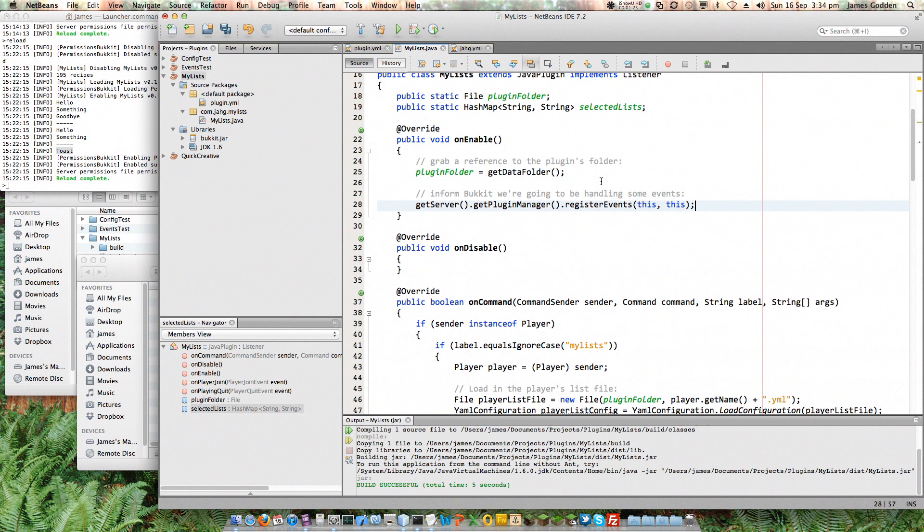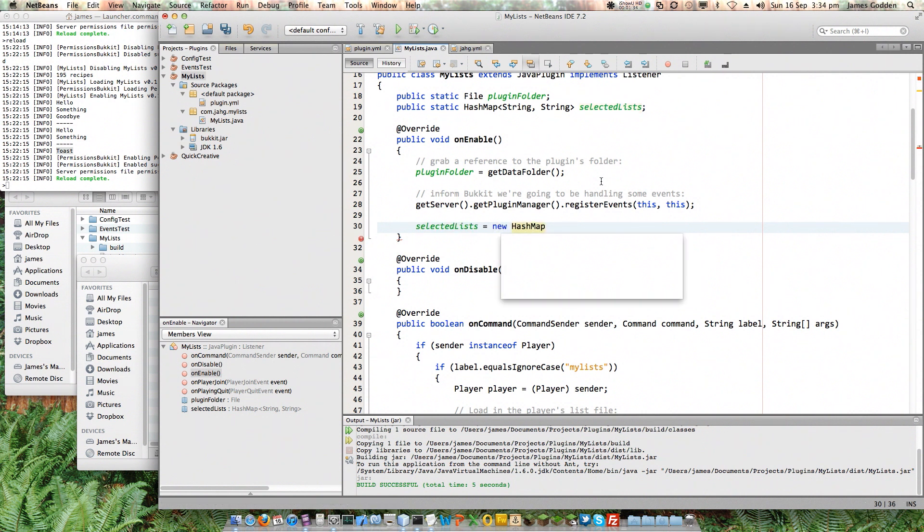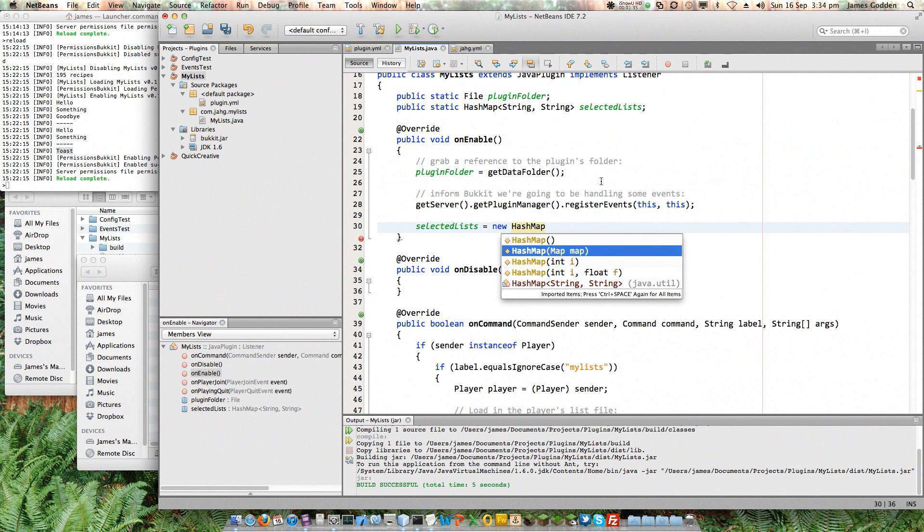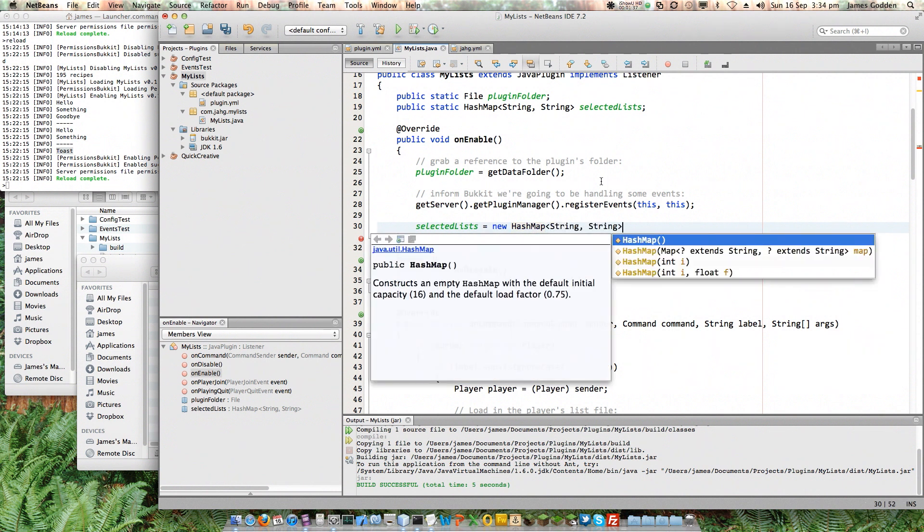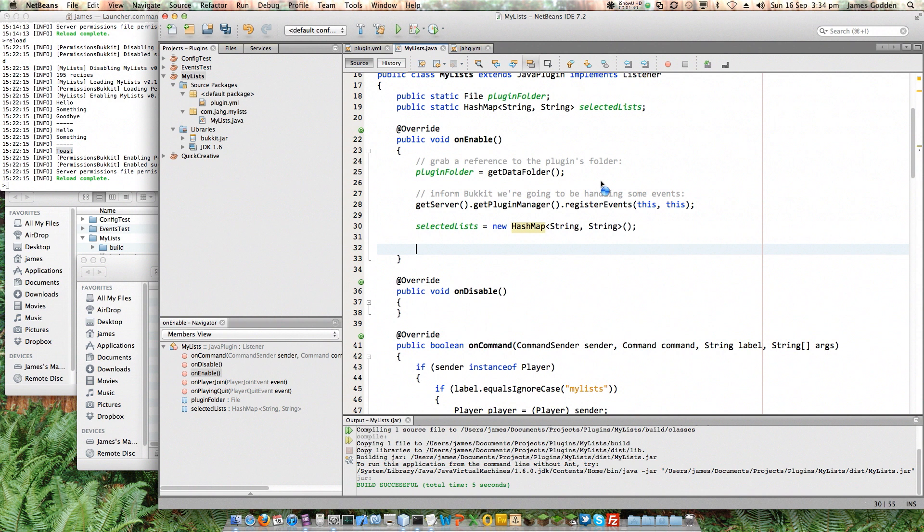Now, onEnable looks like a good place to set up this list, so SelectedLists equals, and make it a new HashMap. Again, it's got to be typed to the correct value, so that's this one. And don't need anything in the brackets. That's it. That creates a blank list. Blank HashMap.